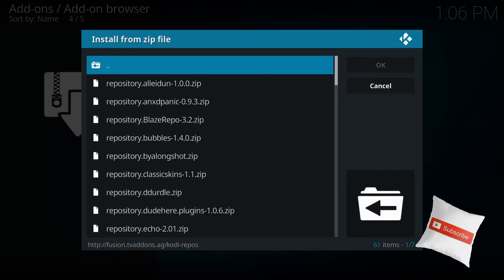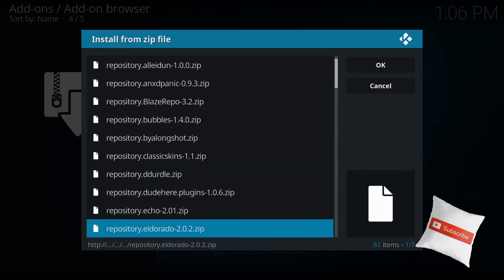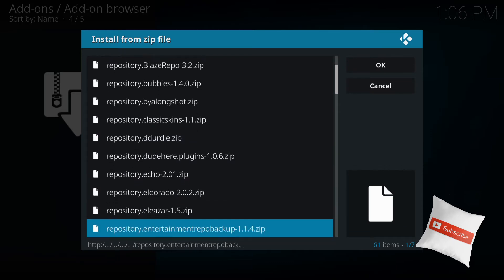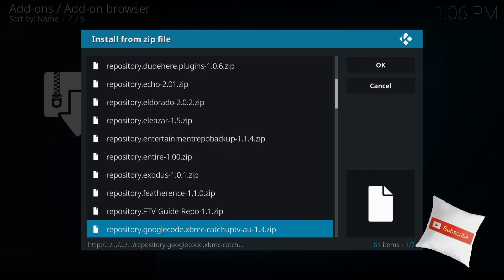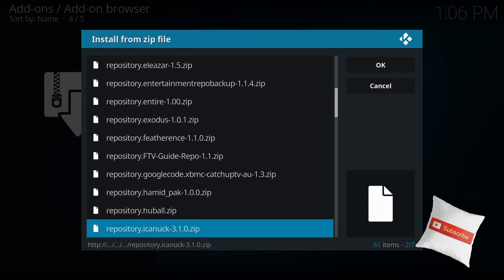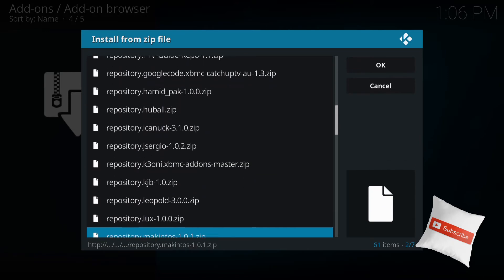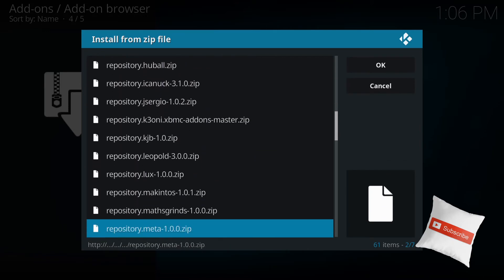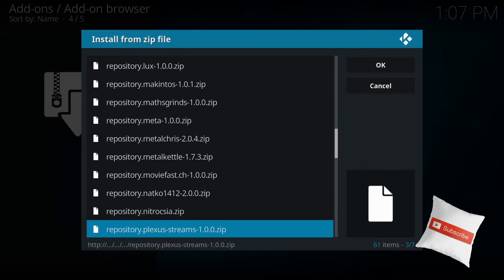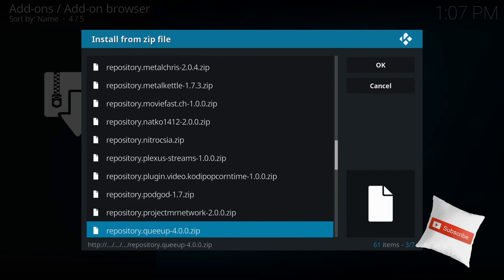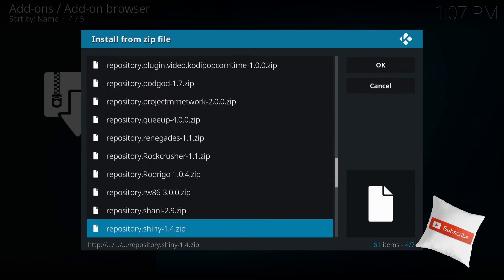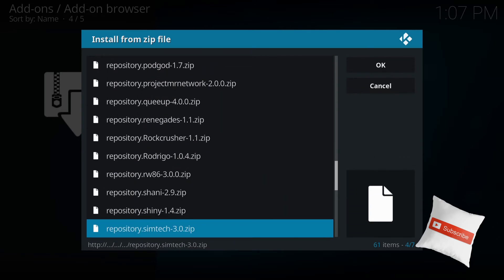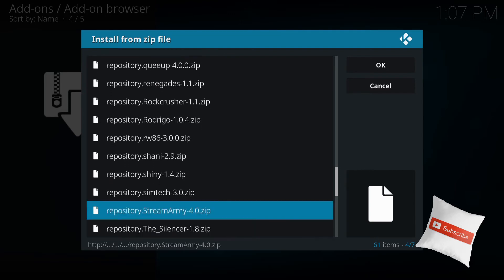And go all the way down until you see Stream Army. Keep on going. There's a lot of stuff in here. Stream Army. So press enter and stream army.